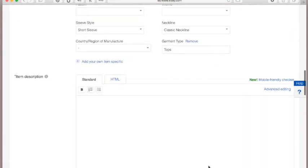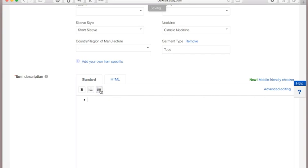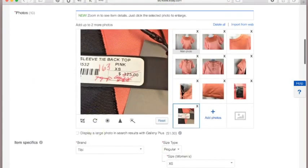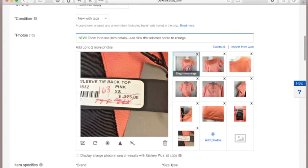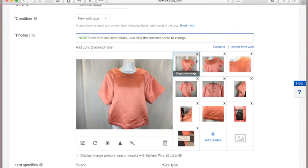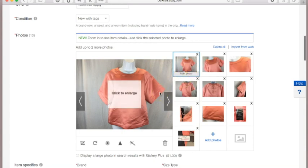Next is the item description. Keep it short and sweet — concise and descriptive. I think it's best to use bullet points because people don't want to read a paragraph; they just want the key features. For this top we can say it's a satin material, since that's essentially what polyester is.